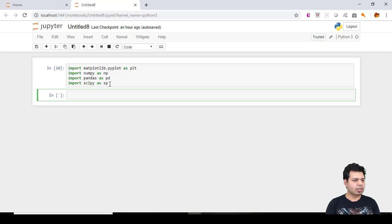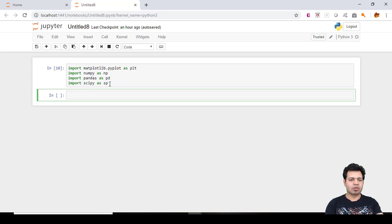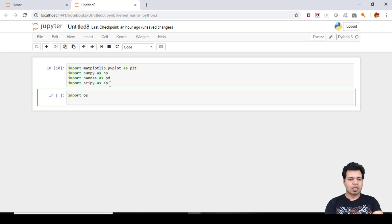We can import data in Python in order to build a machine learning model. The data might be in Excel format, text format, or any other format, and that file might be located in a specific directory or folder on our system. We can set the working directory by making use of Python's OS module, which provides a function to change the current working directory. So let's first import the OS library with: import os.